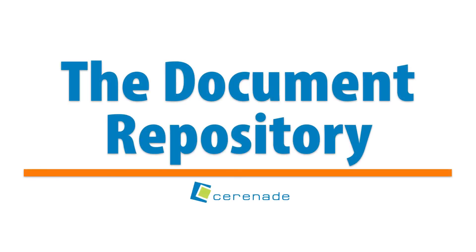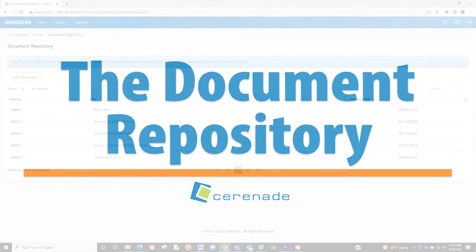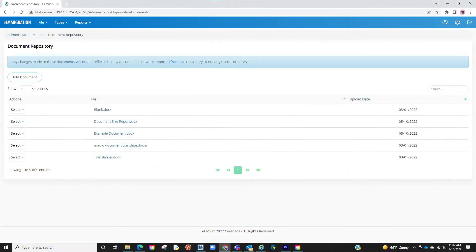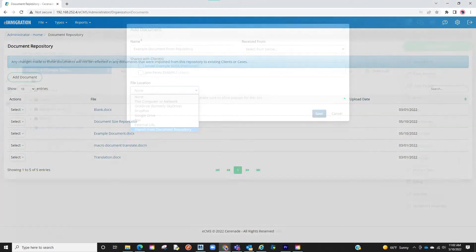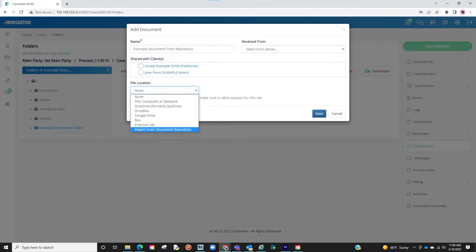Hello and welcome to our Serenade video. In this video we will go over the Document Repository. With this feature you can now upload default documents in the Admin Tools which can then be added onto any case or client profile.